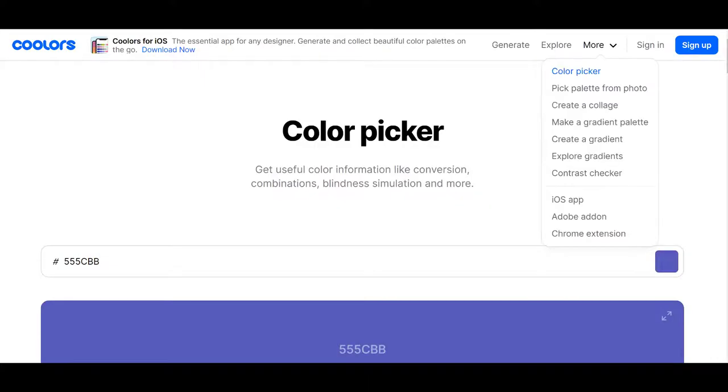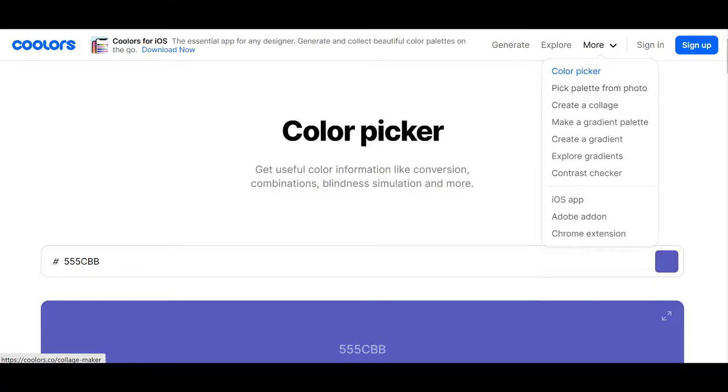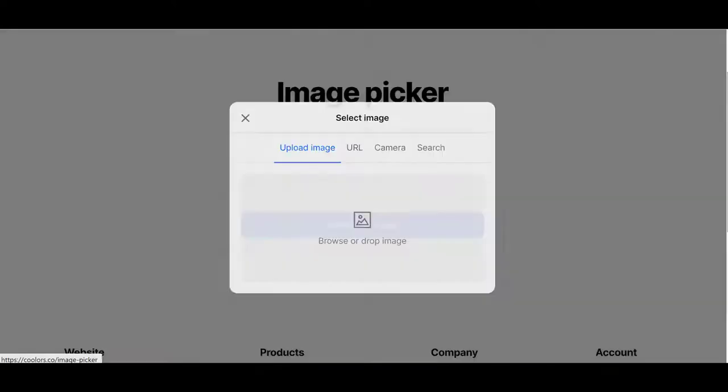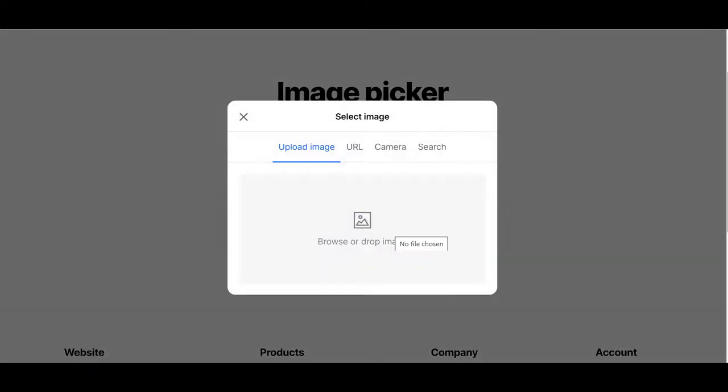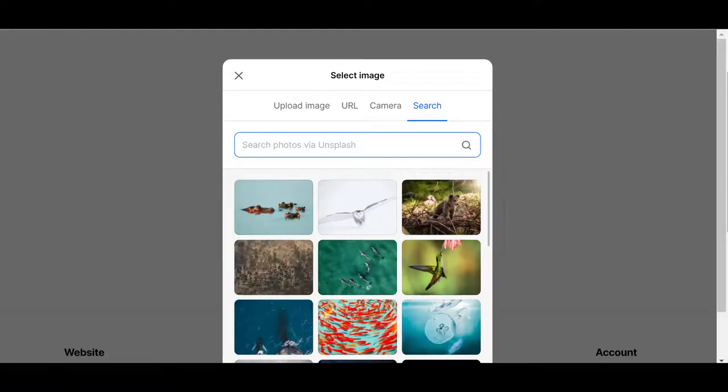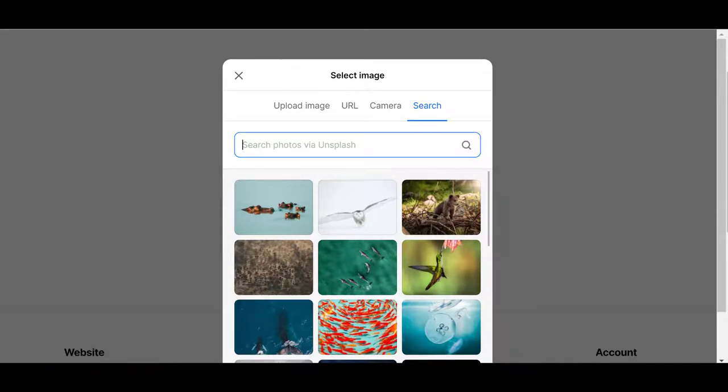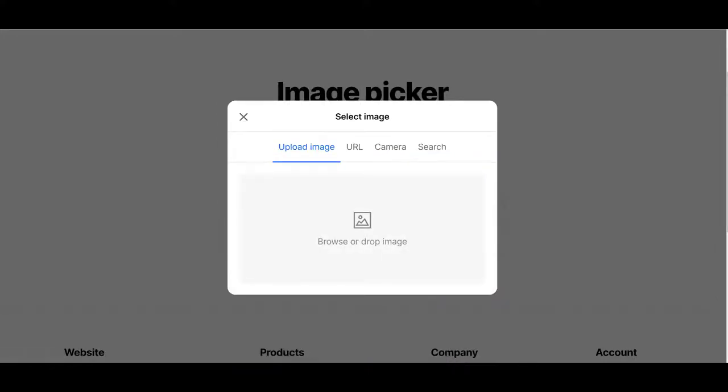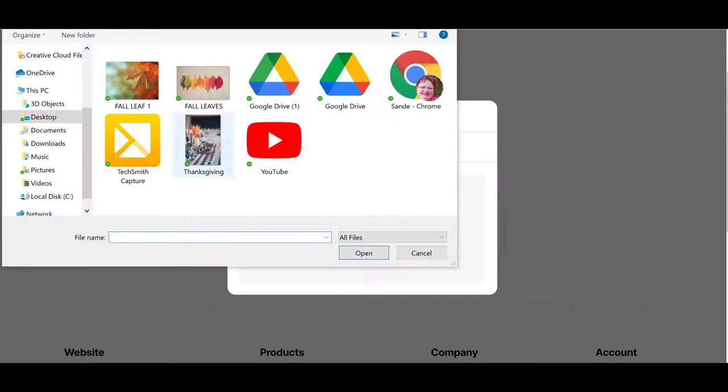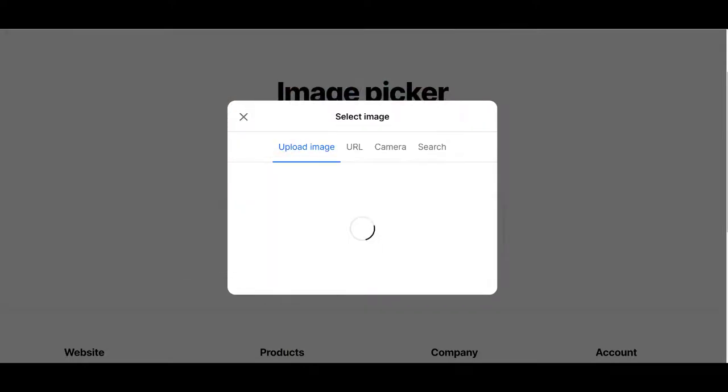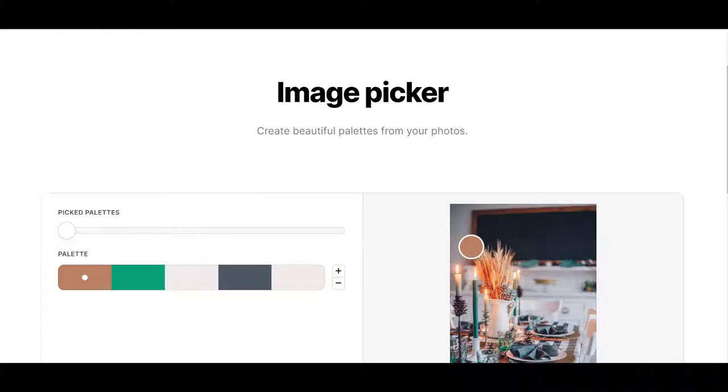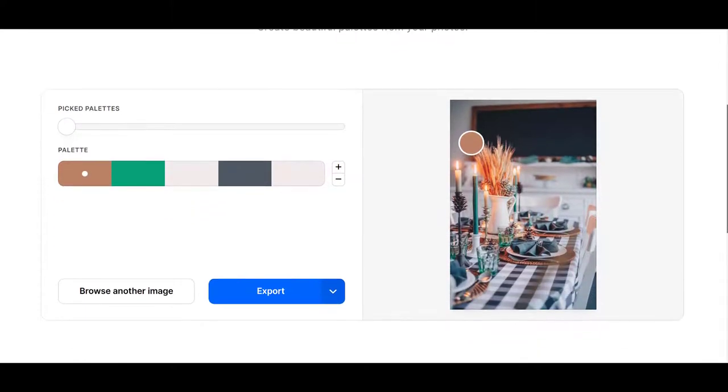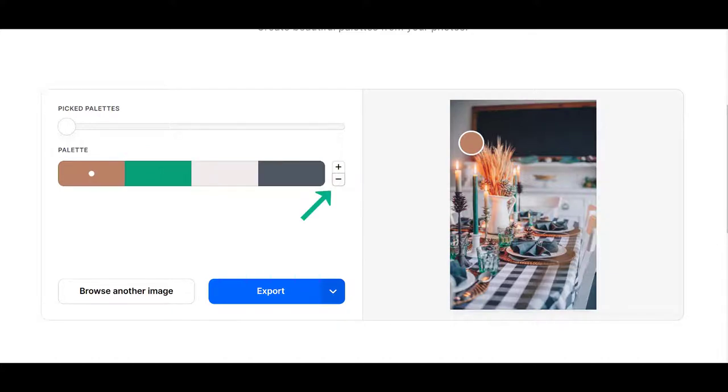Now we're going to do the pick palette from photo because this is the same thing that we did over on the Adobe Color. And we're going to take our image. We're going to upload it. On Search here, it takes you to Unsplash. And you can search right here for any photos that you want off of Unsplash. But we're going to go ahead and upload our image. Here's our Thanksgiving image.